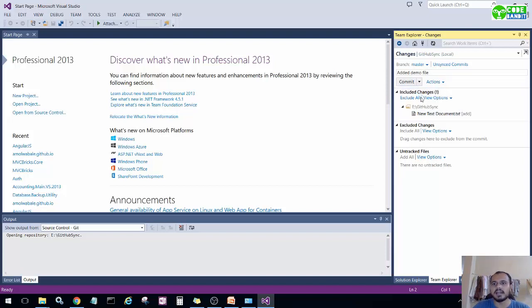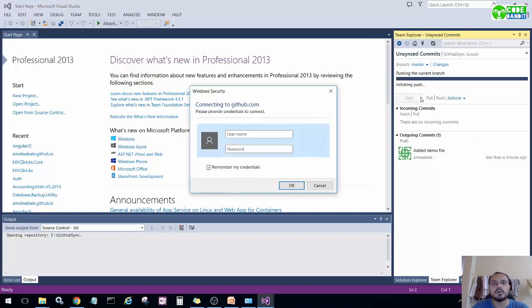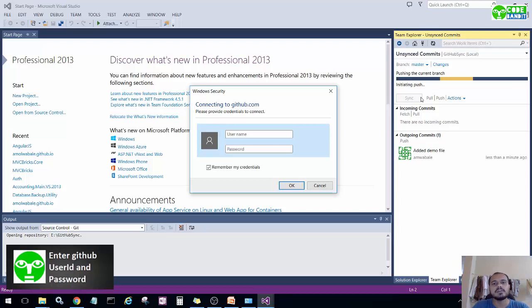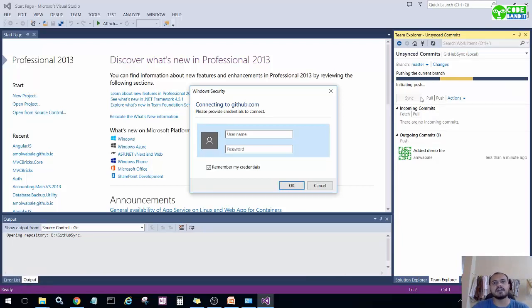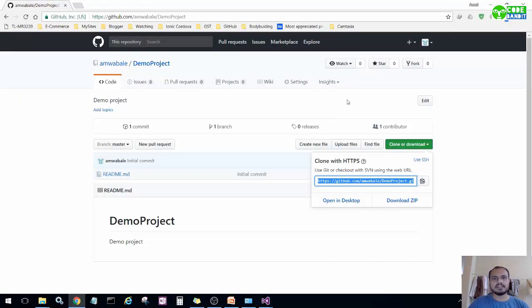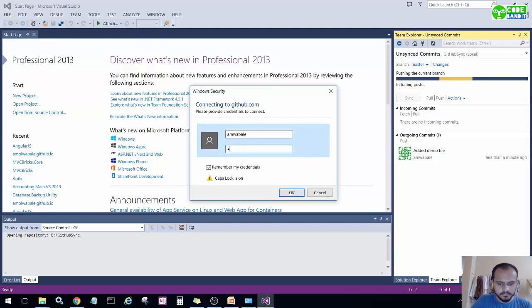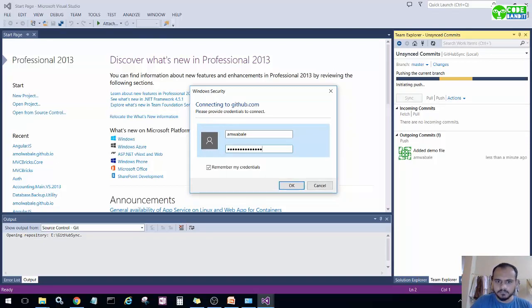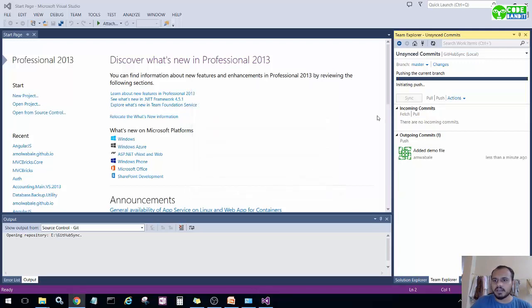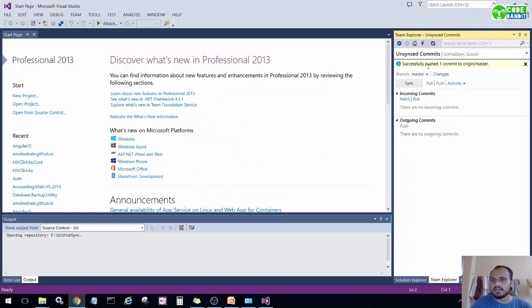Right-click the file and click 'Add'. Add a comment 'added demo file' and click 'Commit and Push' to push it to GitHub. An important step here: you need to enter your username and password for your GitHub account. I'll enter my credentials and check 'Remember my credentials' so it won't ask again. Click OK.